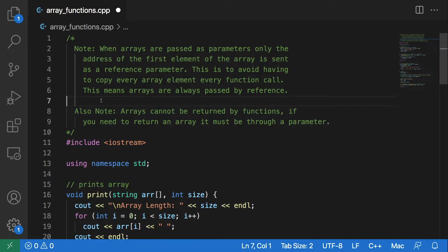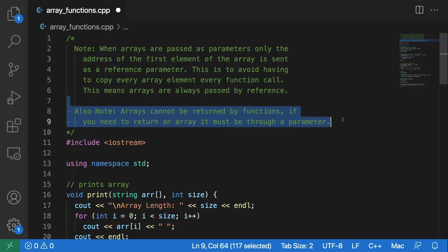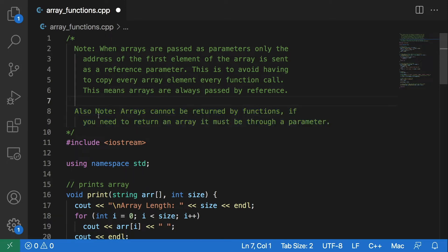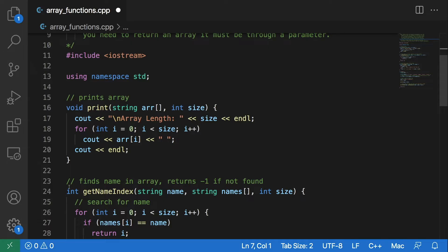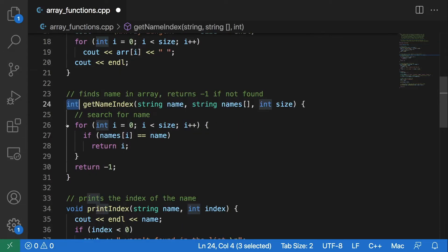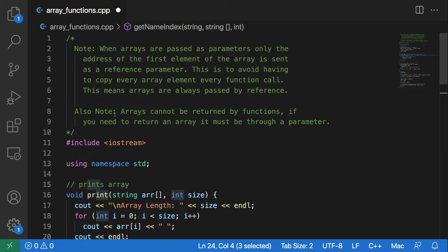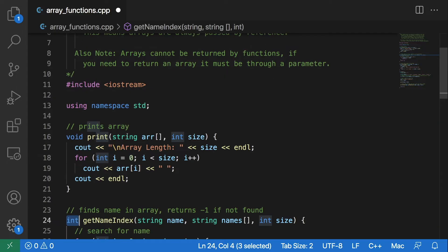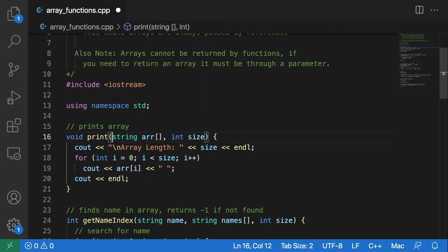The next thing to note is that arrays cannot be returned by functions. If you need to return an array, it must be through a parameter. So instead of being able to return an array like you can an integer in this function, you cannot do that. You would need to just update this array — and you can always update that array because it is passed by reference.